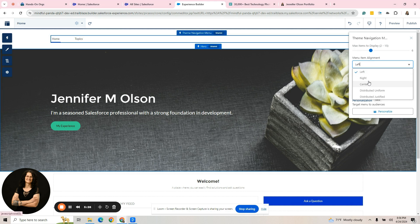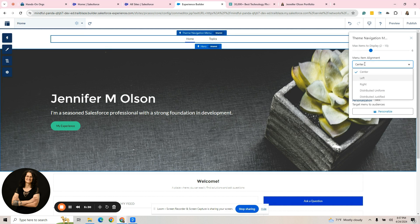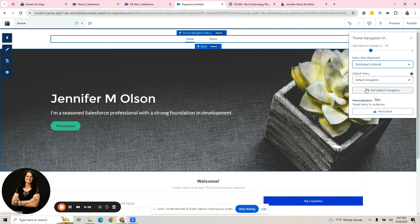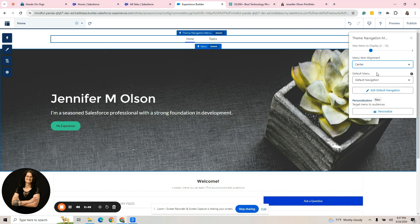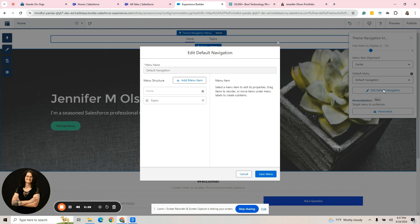I tend to like them align center like this. Within that, you can also do uniform where it spreads them out. You could do justified where it's on one side and the other, but I'm going to use the center. You do have a few other options here. We can edit the default navigation. There are two ways to do that. If I click on that right now, it's just going to take me into what is up there.